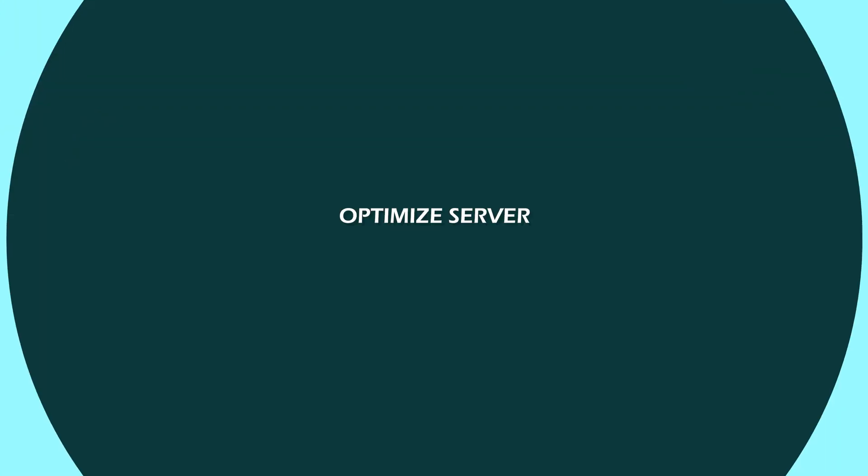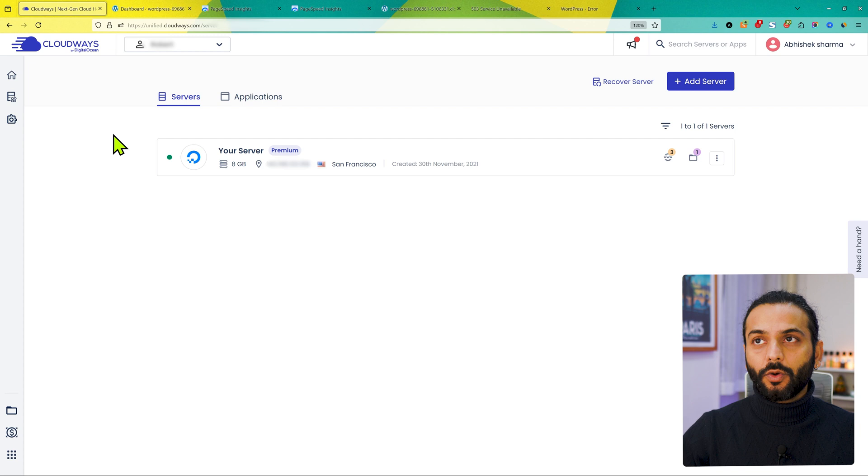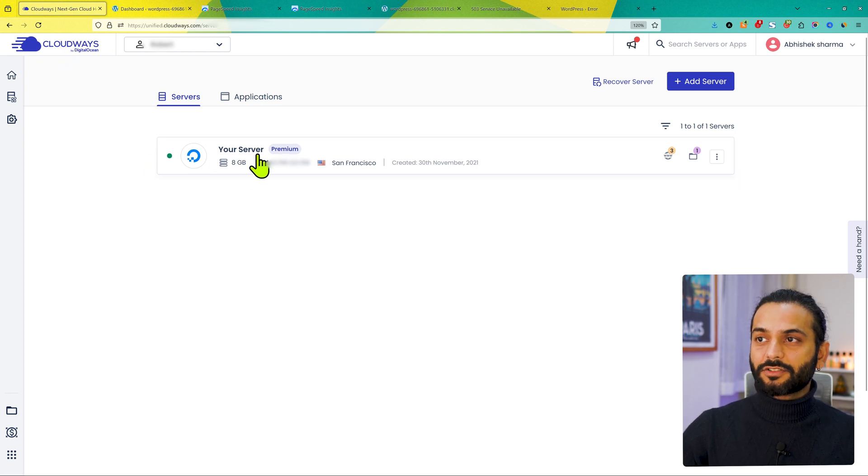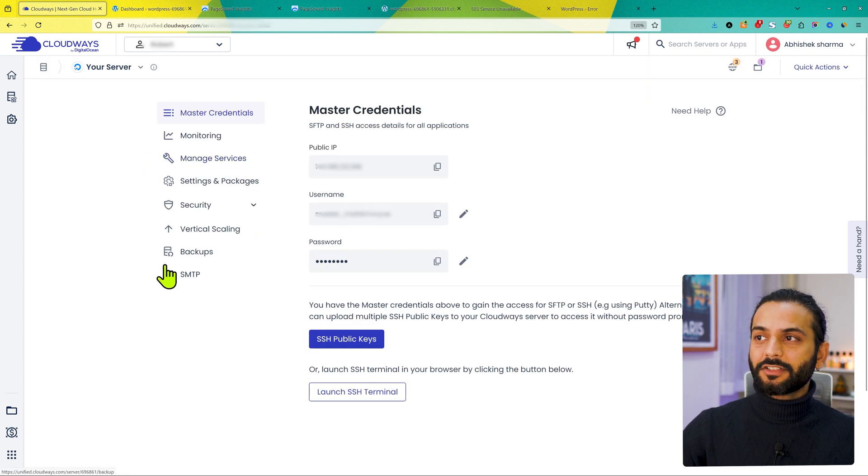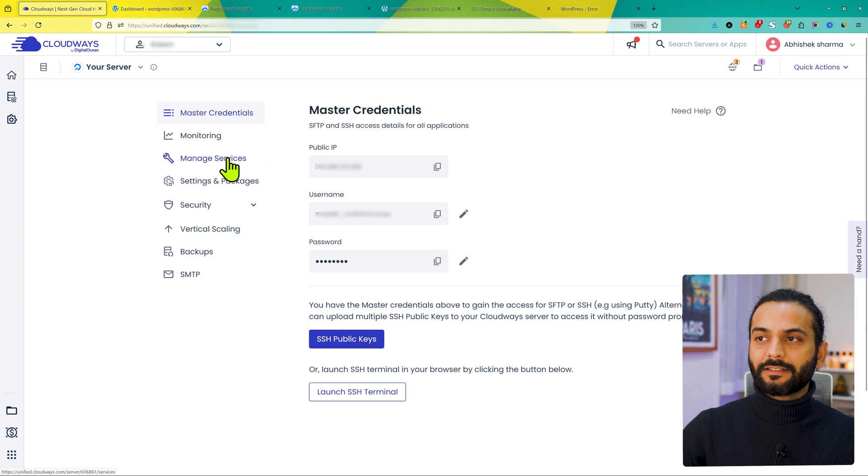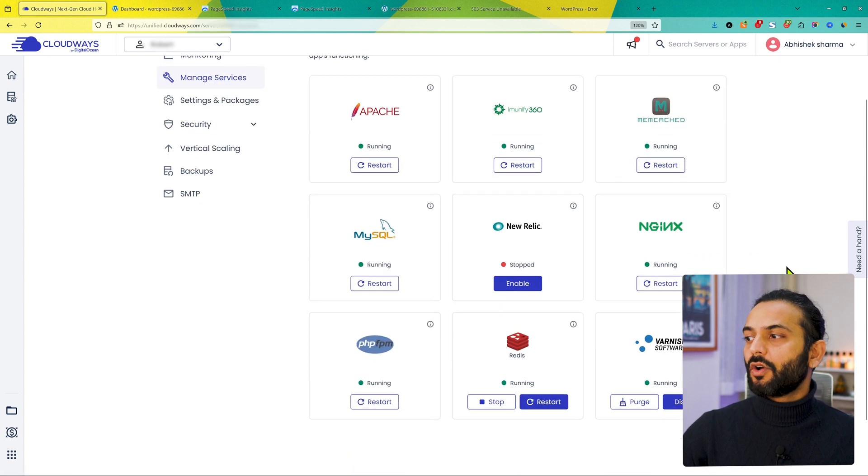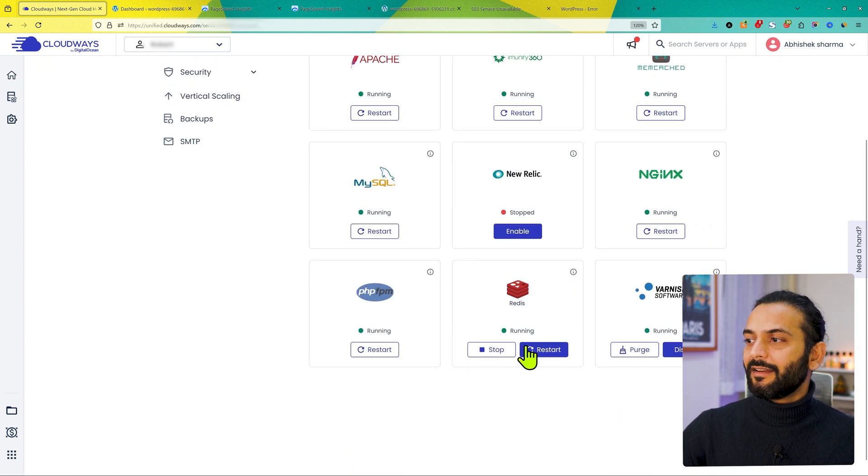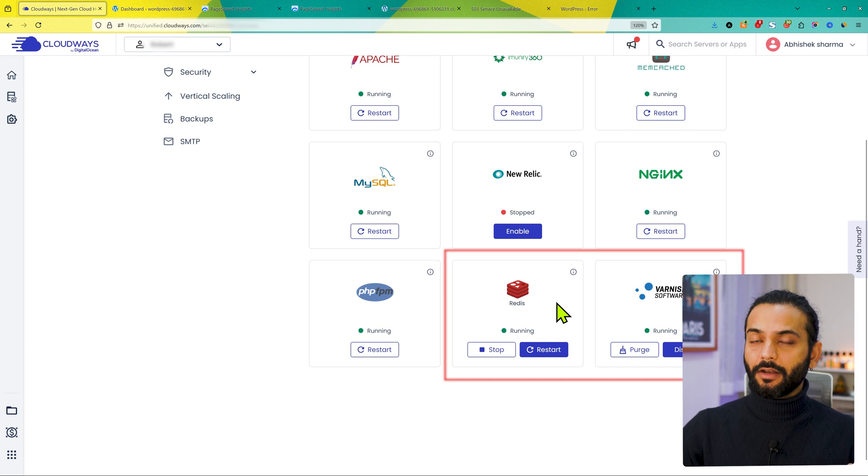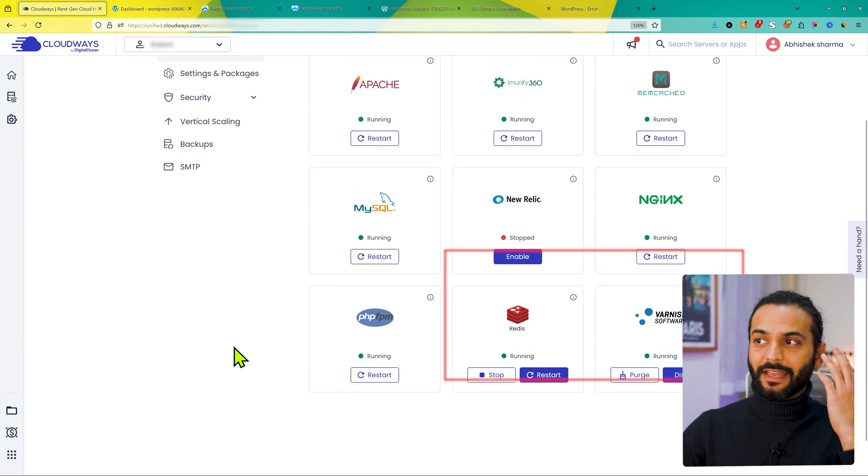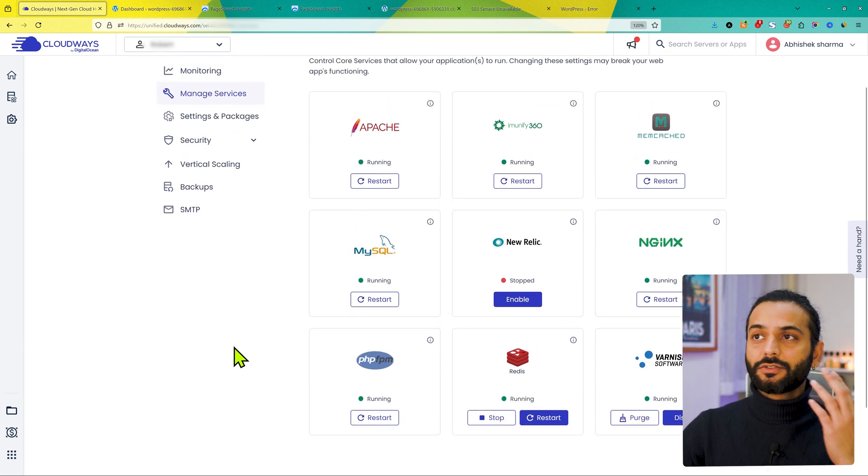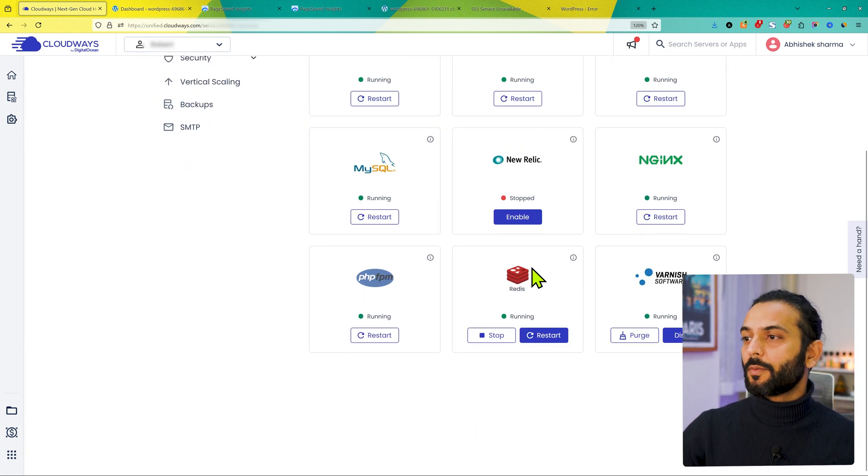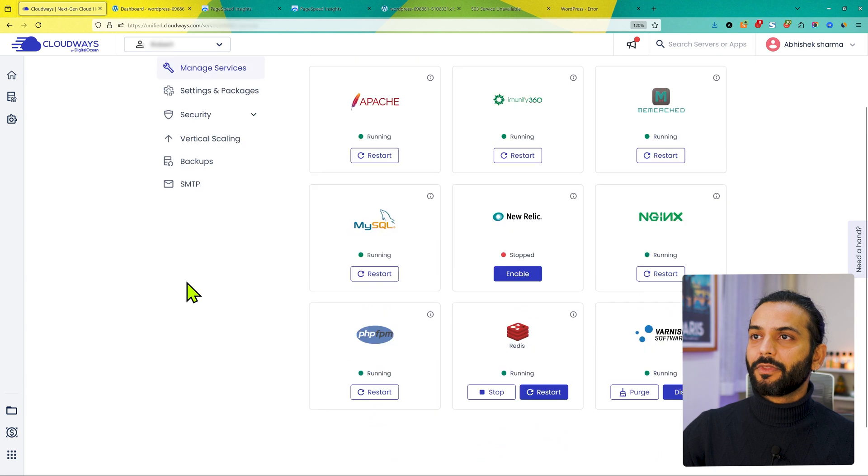Step one will be to optimize the server settings. Log into Cloudways account and then you will see your server. Click on the server. The first thing you need to do here is click on manage services. And now make sure that Redis and Varnish, they both are enabled.